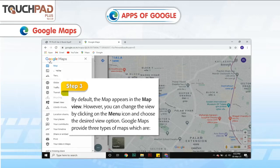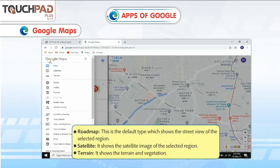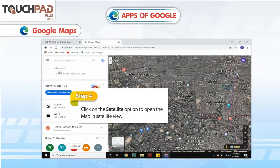Google Maps provides three types of maps. Road map: this is the default type, which shows the street view of the selected region. Satellite: it shows the satellite image of the selected region. Terrain: it shows the terrain and vegetation. Step 4: Click on the Satellite option to open the map in Satellite View.